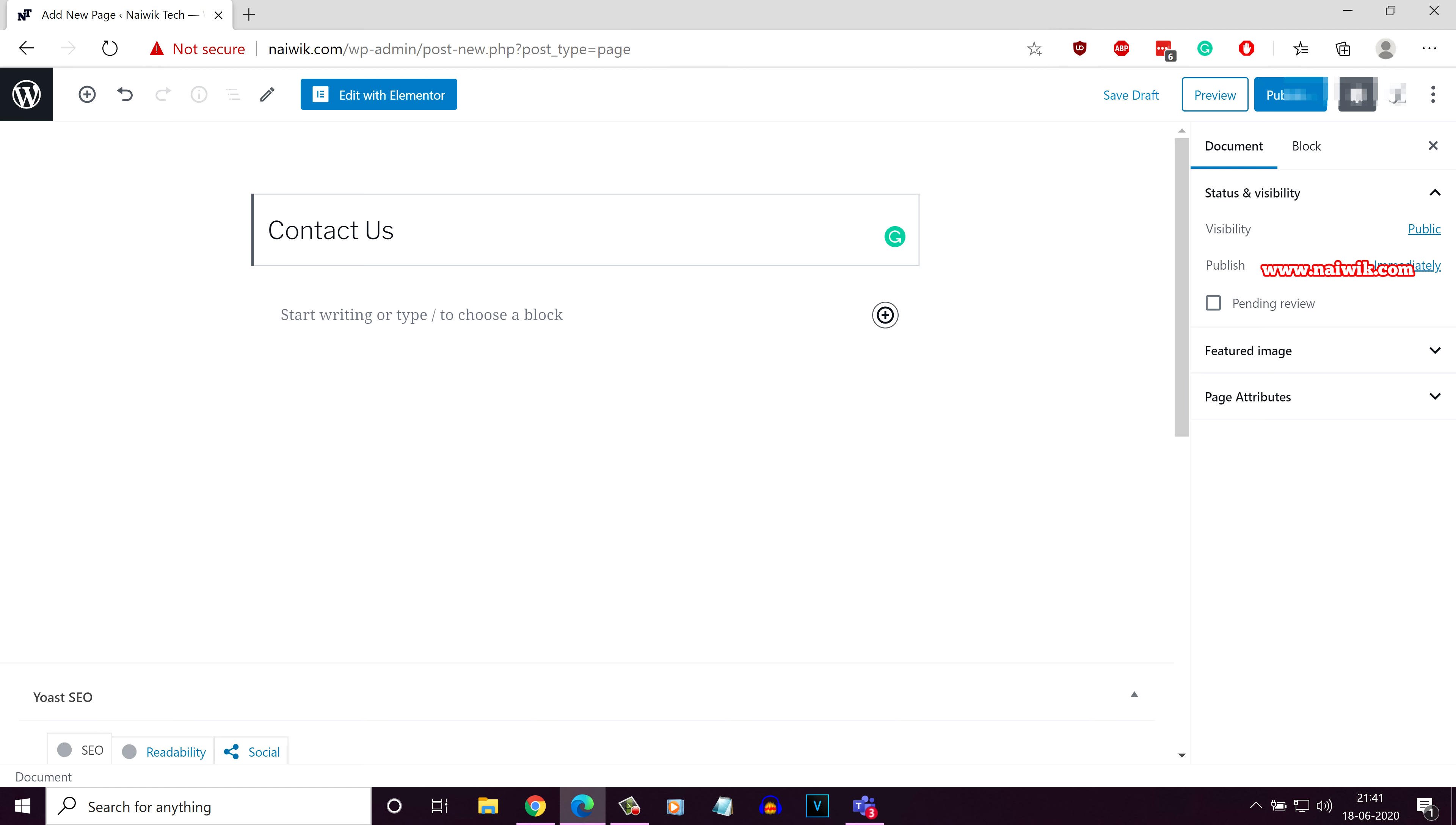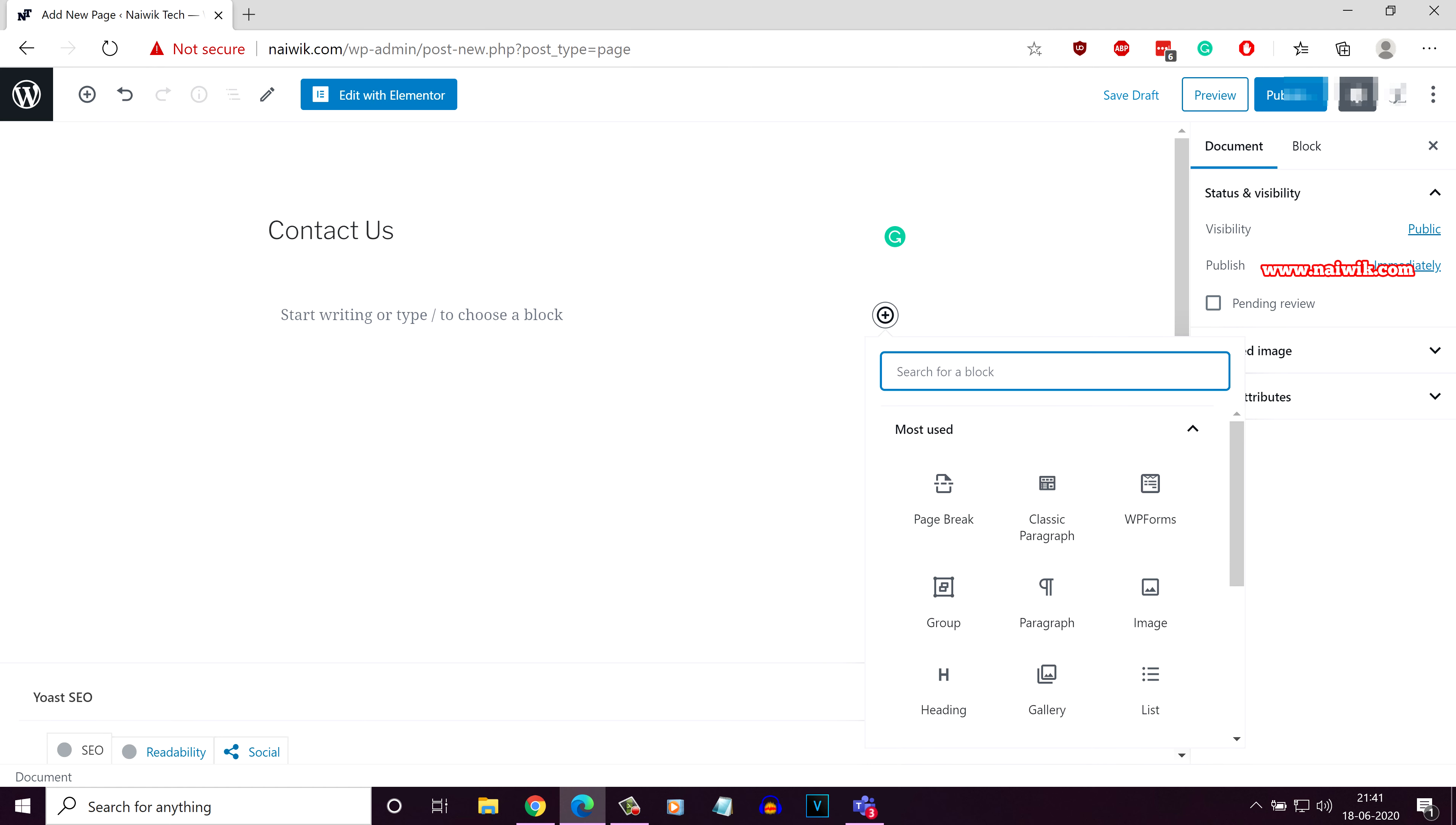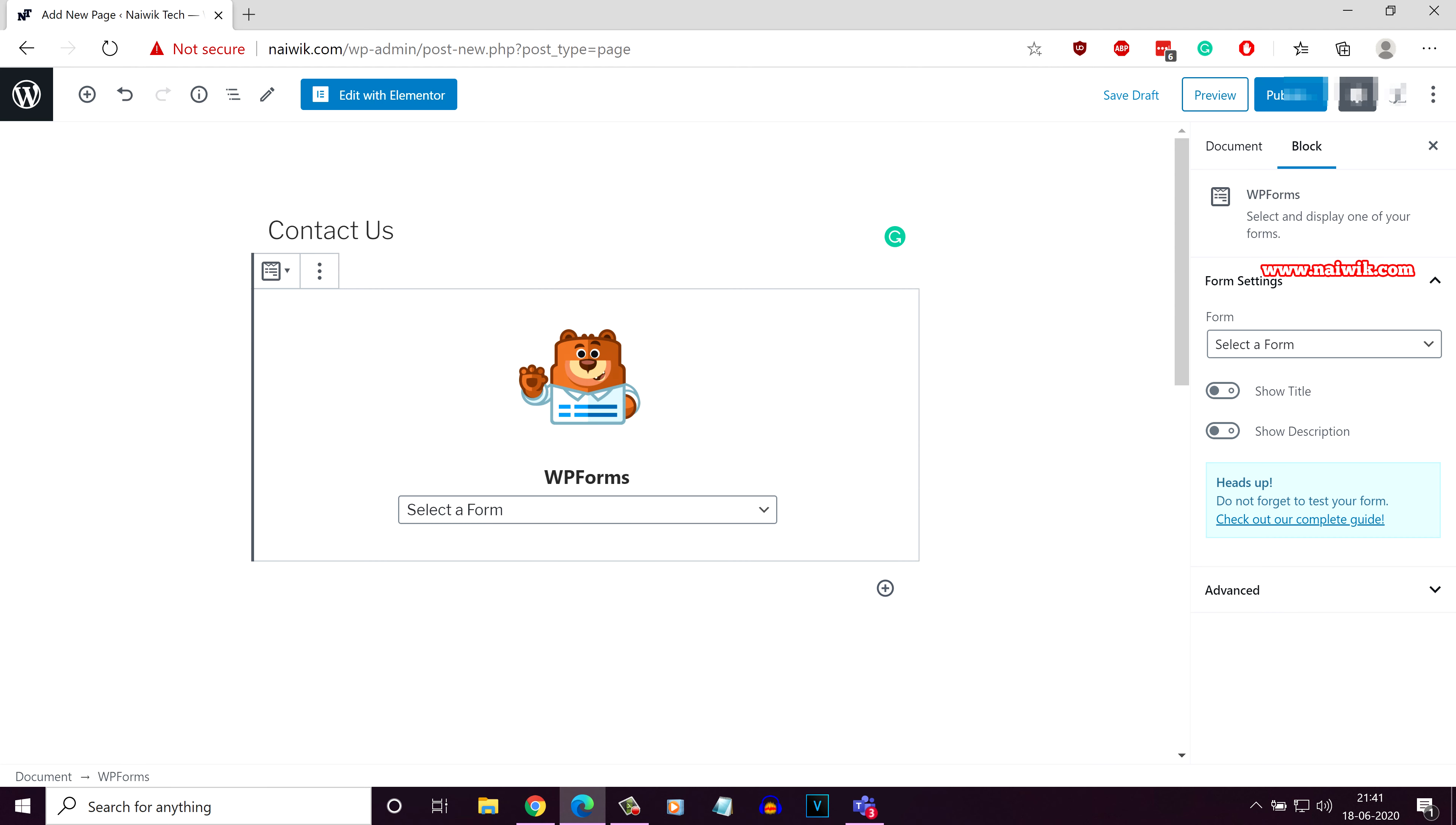After giving the title, you need to click on this plus button to add a block and you need to simply type WP forms. Here you can see the WP forms widget. Click on that and now you will be given an option to select the form.